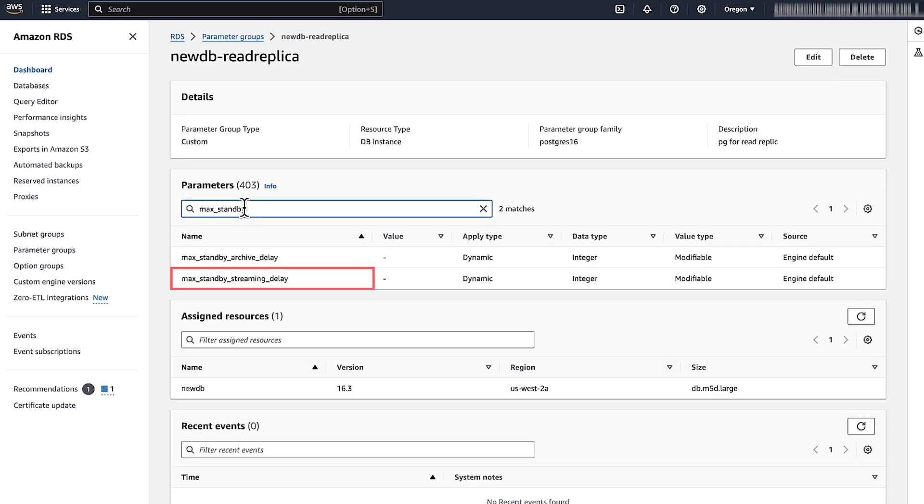Max_standby_streaming_delay determines how long the read replica waits before cancelling queries conflicting with streaming WAL entries to be applied.